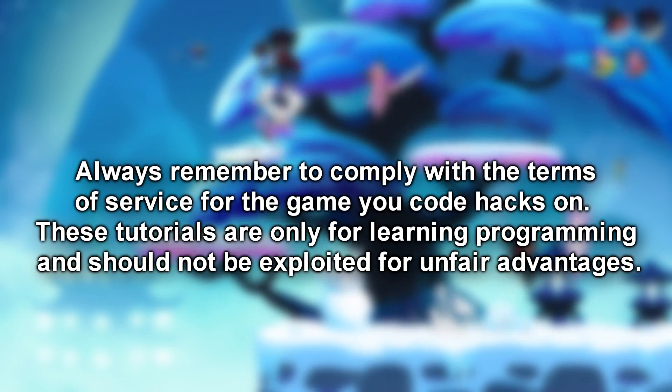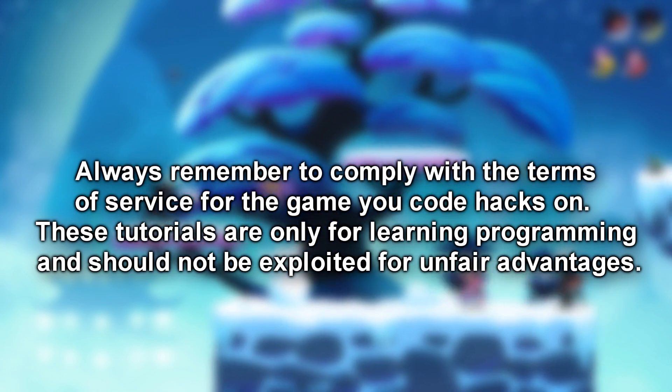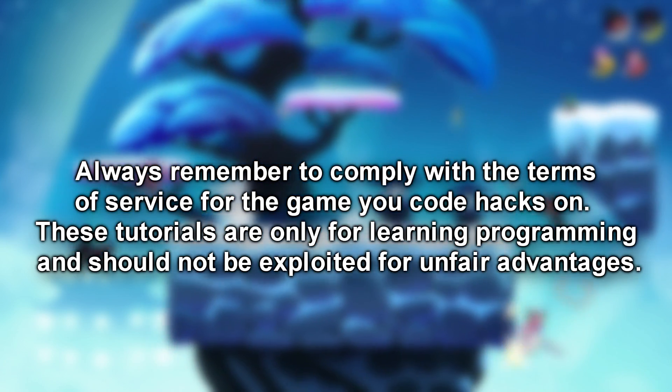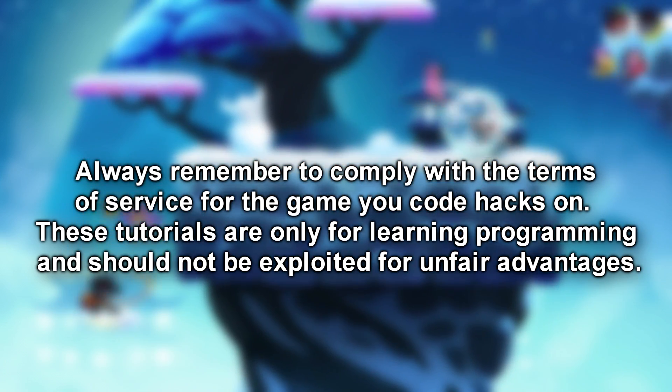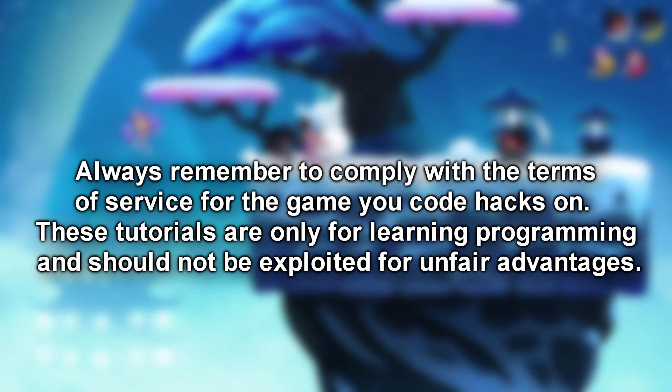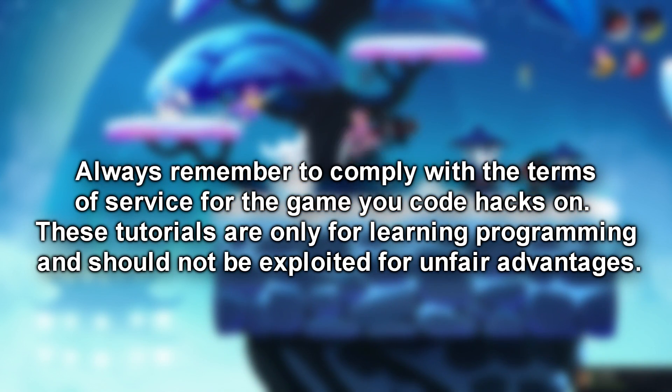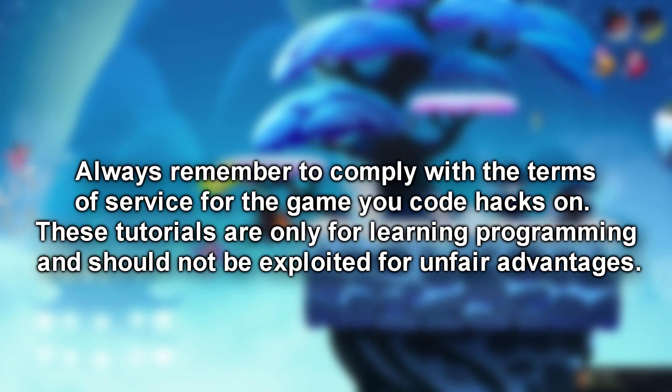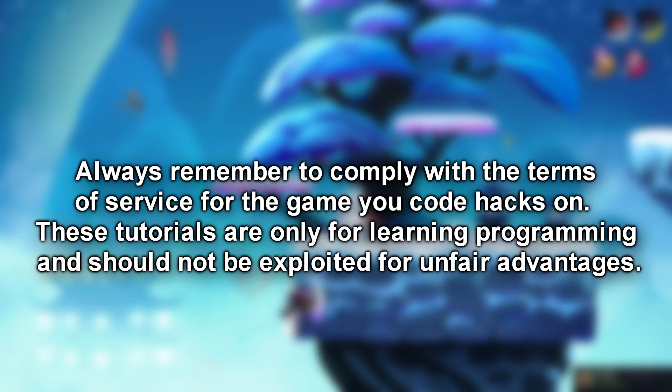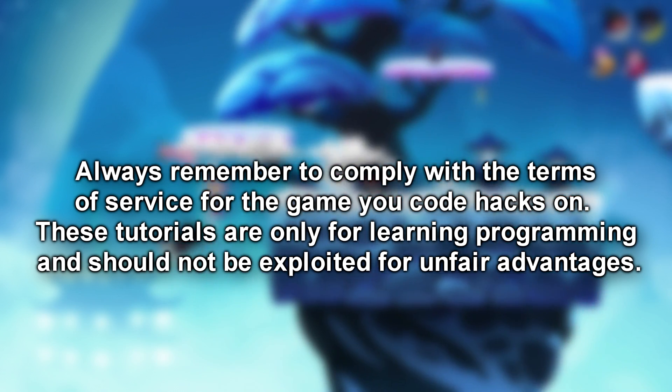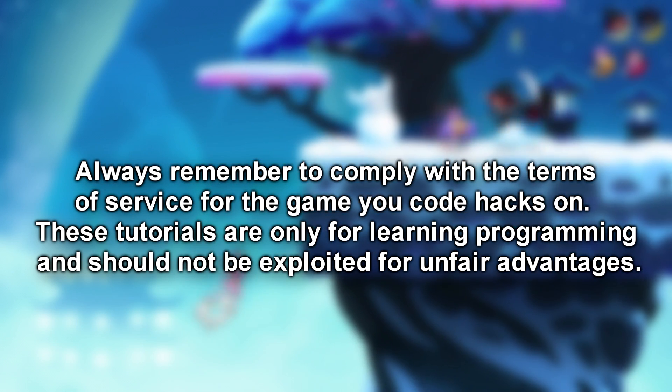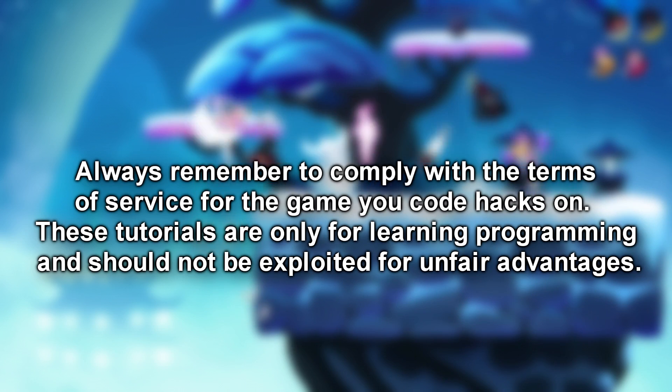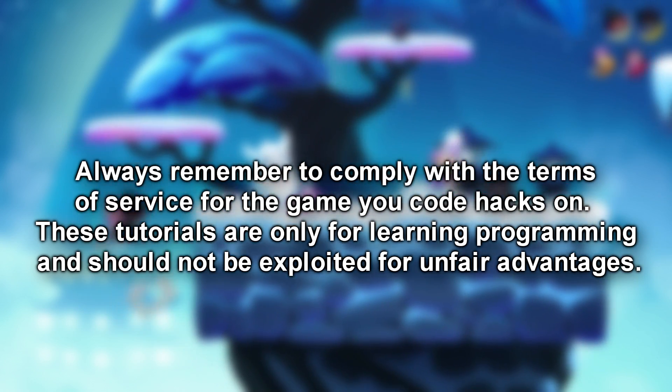But remember, comply with the terms of service for the game you're coding hacks on. Many games permit it and it's essential to respect their guidelines. All SWED C# tutorials are designed with multiplayer disabled, and this tutorial will precisely demonstrate how to achieve that. Now enjoy this tutorial.